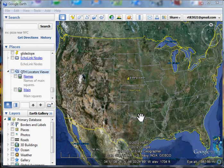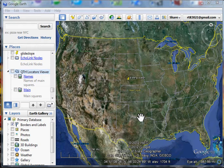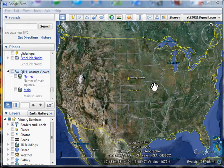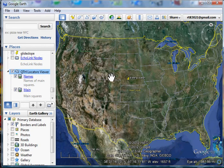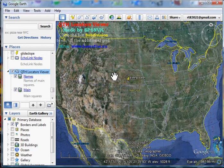That doesn't mean much to most people. So I went and found this little KML file, a keyhole markup language file, that illustrates QTH locator viewer.